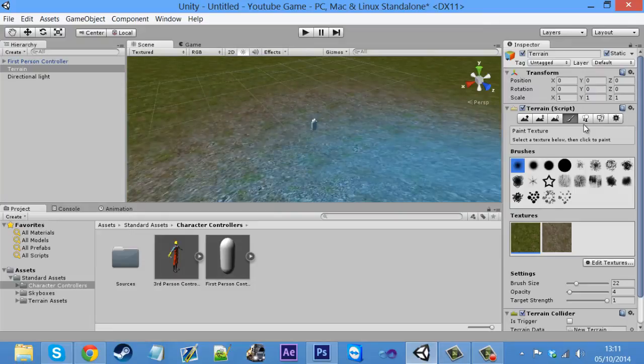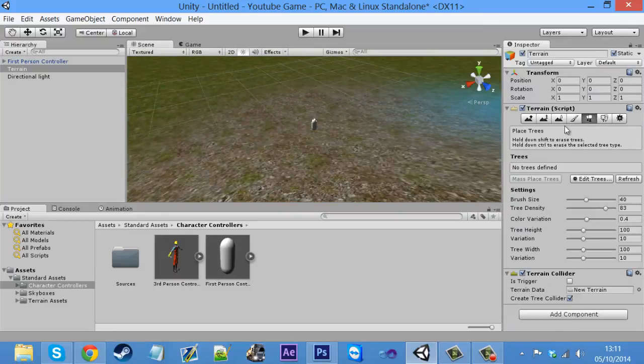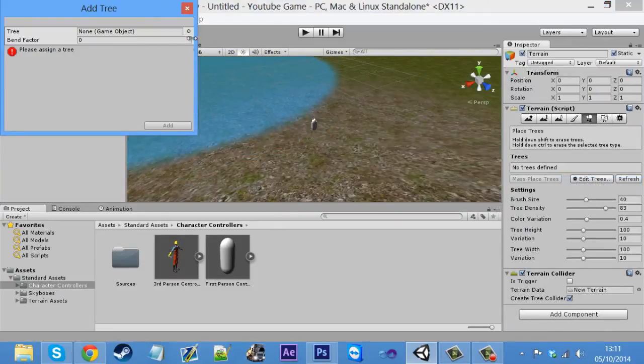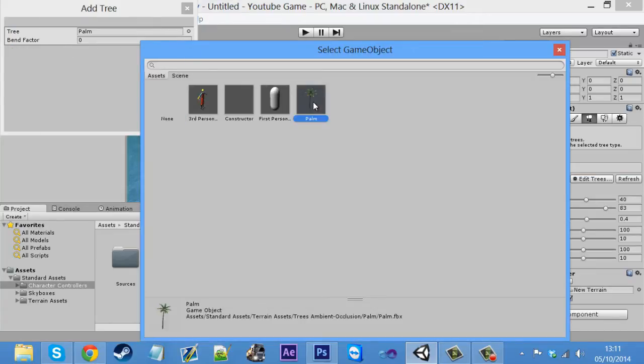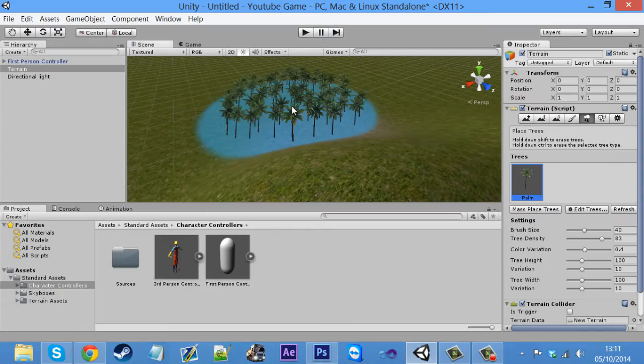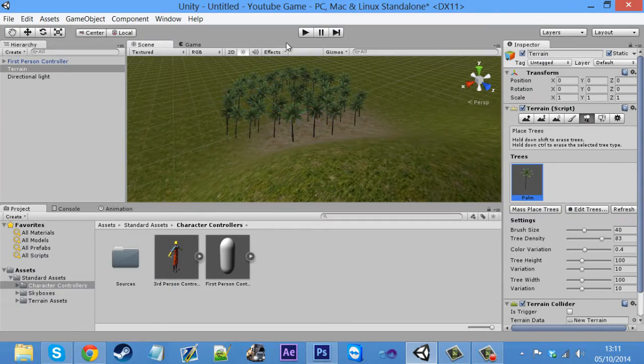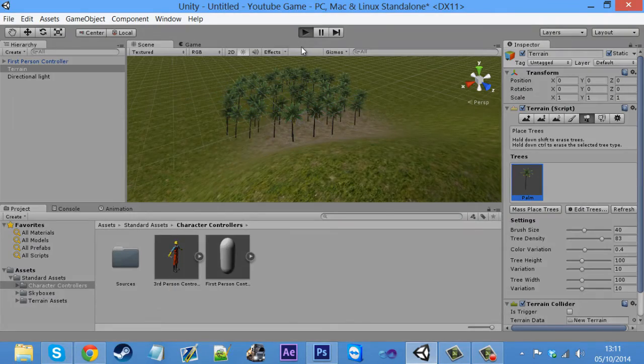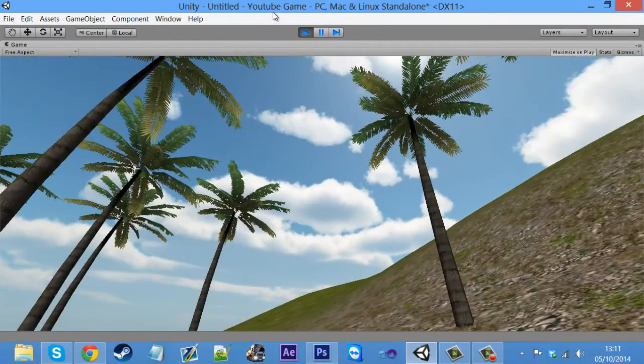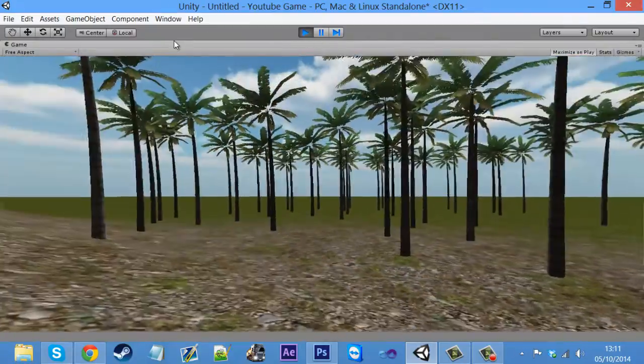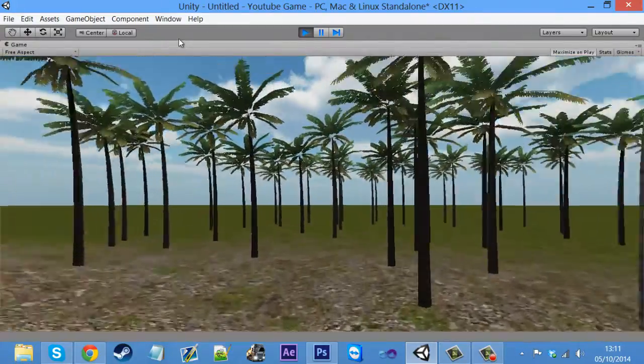So the next one along is place trees. Click edit tree, add trees. And I don't think that we have a palm tree by default. So we get this and just bang, we've got loads of trees. So that tool basically does that all for you.